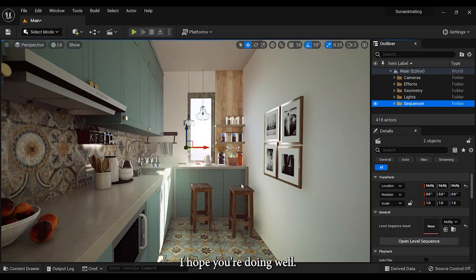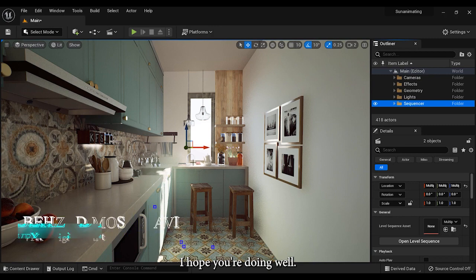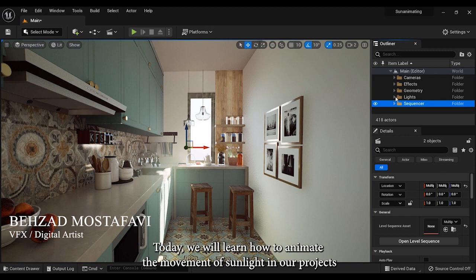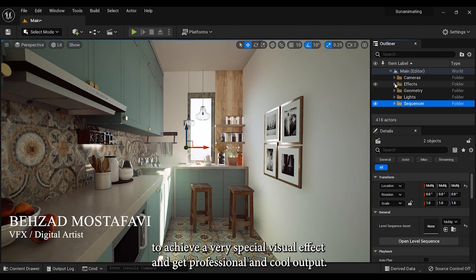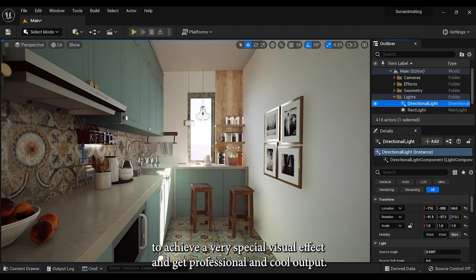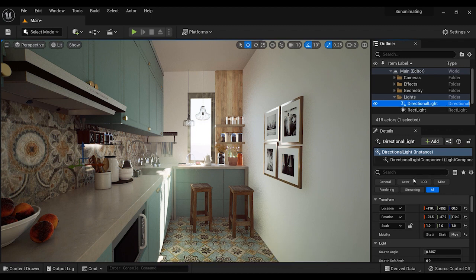Hey there guys, I hope you are doing well. Today we will learn how to animate the movement of sunlight in our projects to achieve a very special visual effect and get professional and cool output.